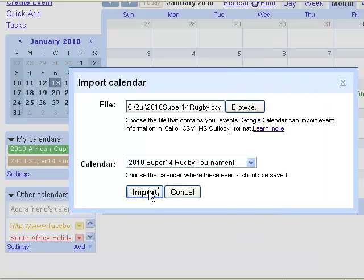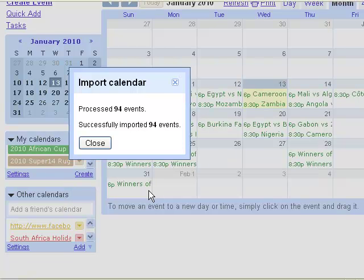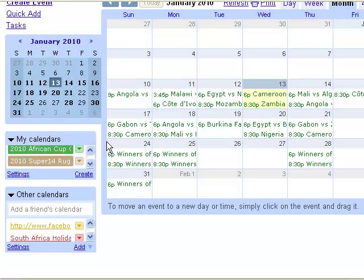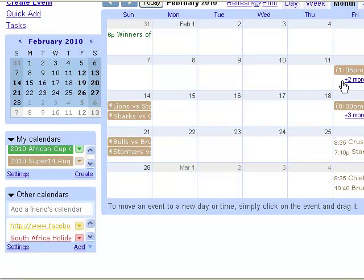Click Open and then Import. This is going to take a bit of a while. Once you get a confirmation message you can close it and you'll be able to see the entries.